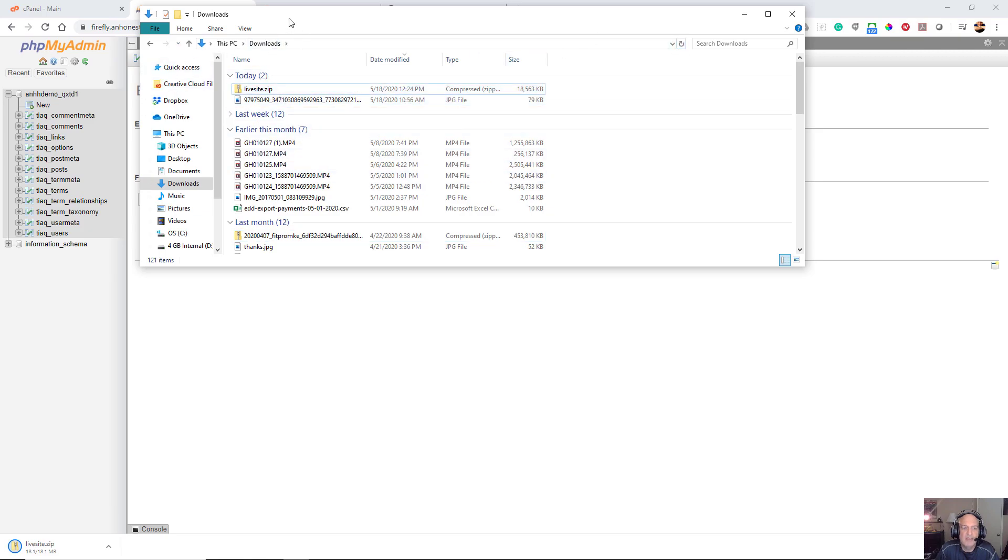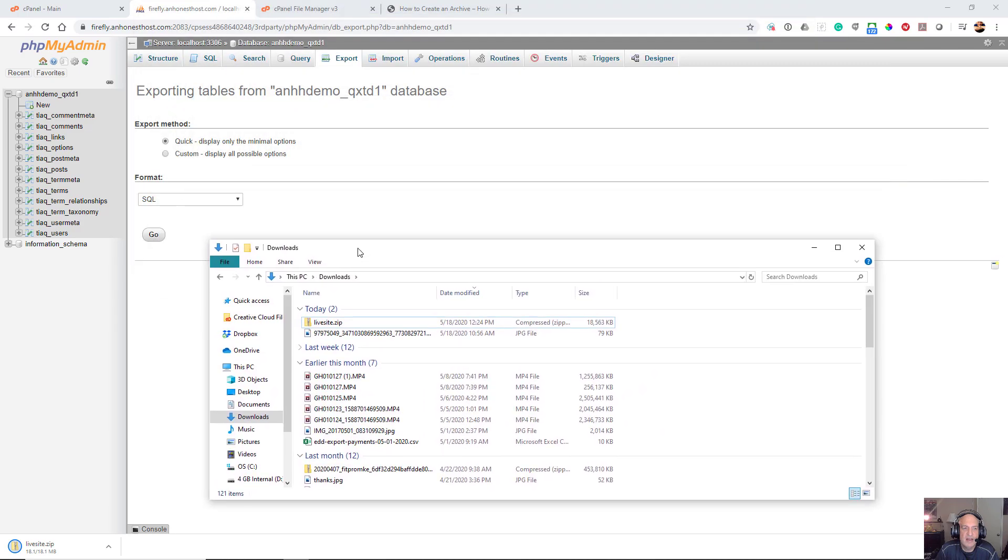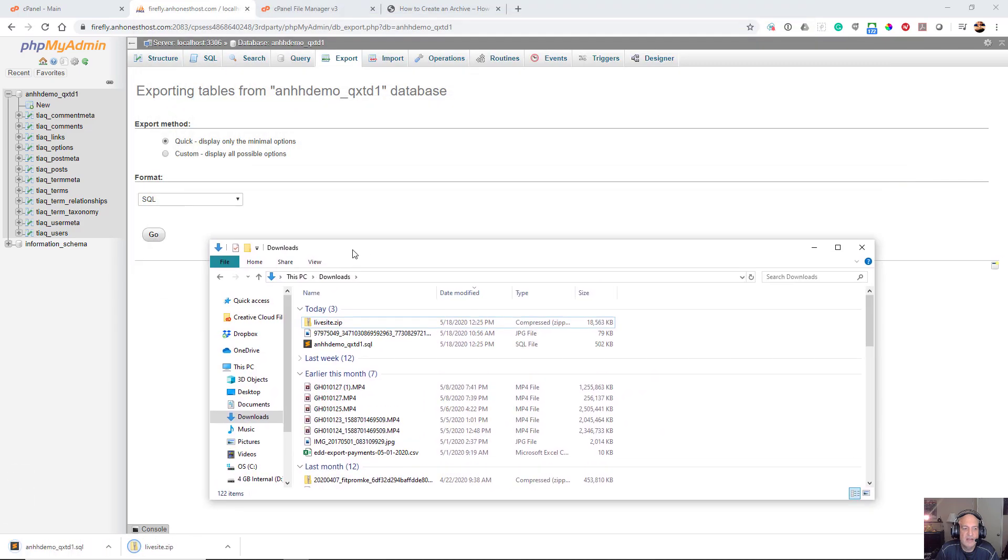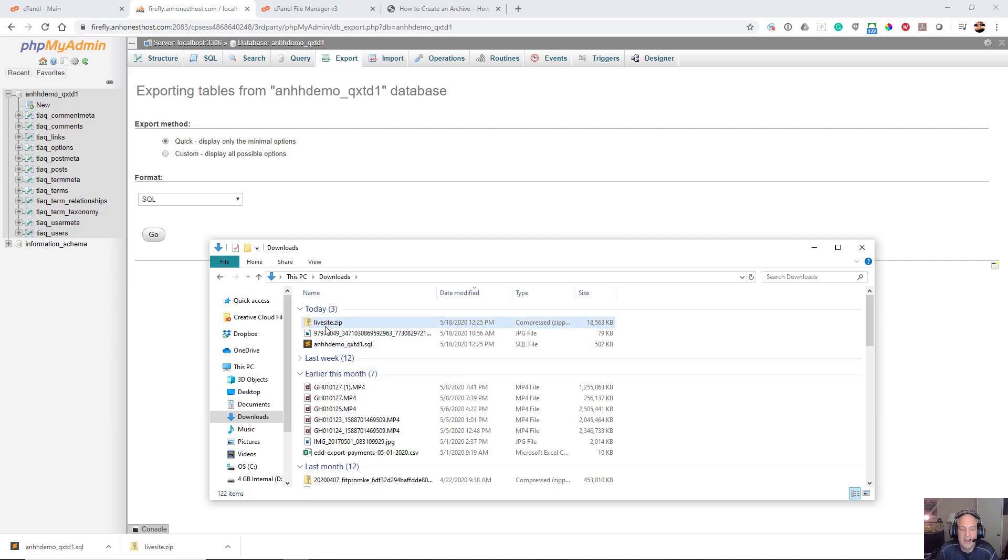I've got my live site and now I've got my SQL file. Now in Windows it's really easy to add your SQL file to your compressed file. On a Mac you have to decompress the zip file, add it, and then recompress it.